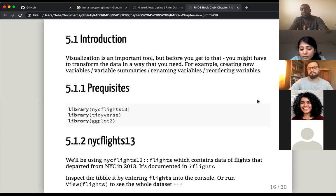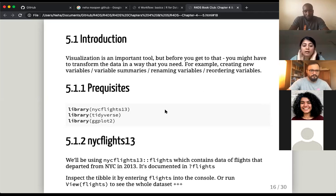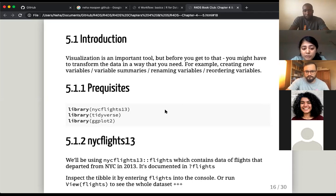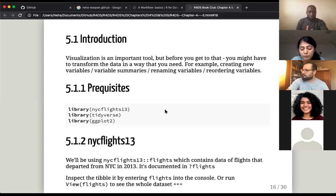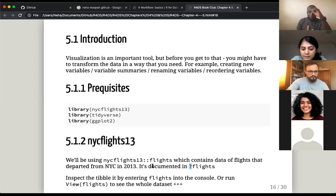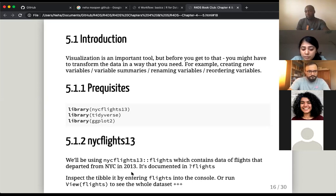It's really nice if you have RStudio open and can go along with this and have the book there if you want to copy some code. The prerequisites for this chapter: we use the nycflights13 dataset. It's already built in, so you use the library function and also load in tidyverse and ggplot2. The NYC flights dataset has flight data that departed from New York City in 2013. You can look up the documentation with a question mark, inspect the table by entering 'flights' into the console, or run view(flights) to see the whole dataset.